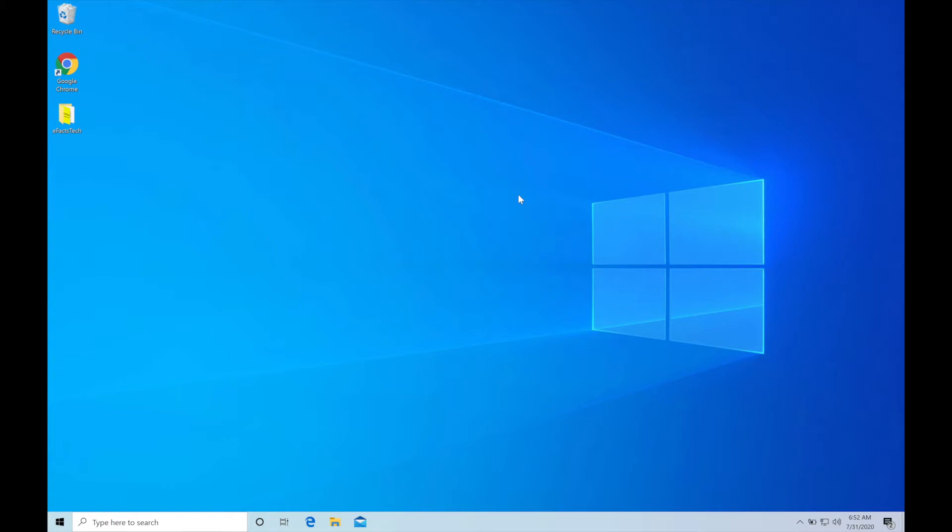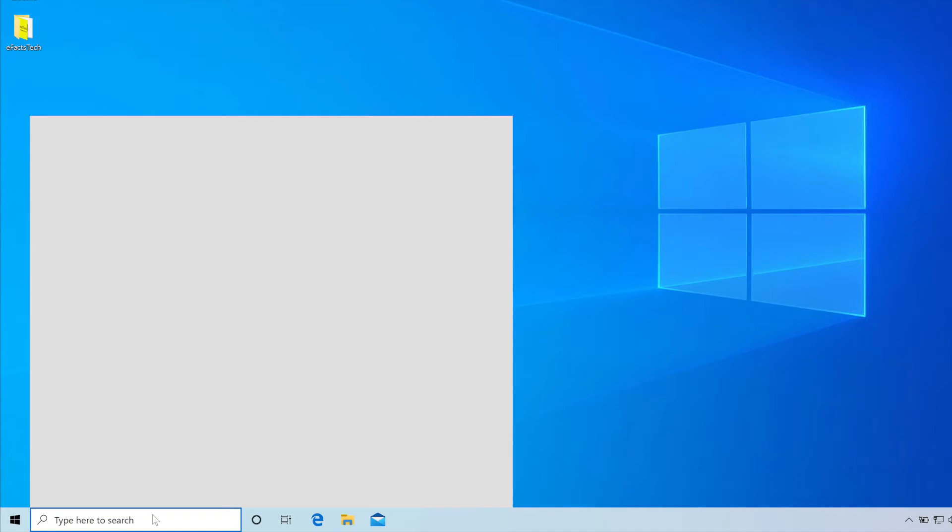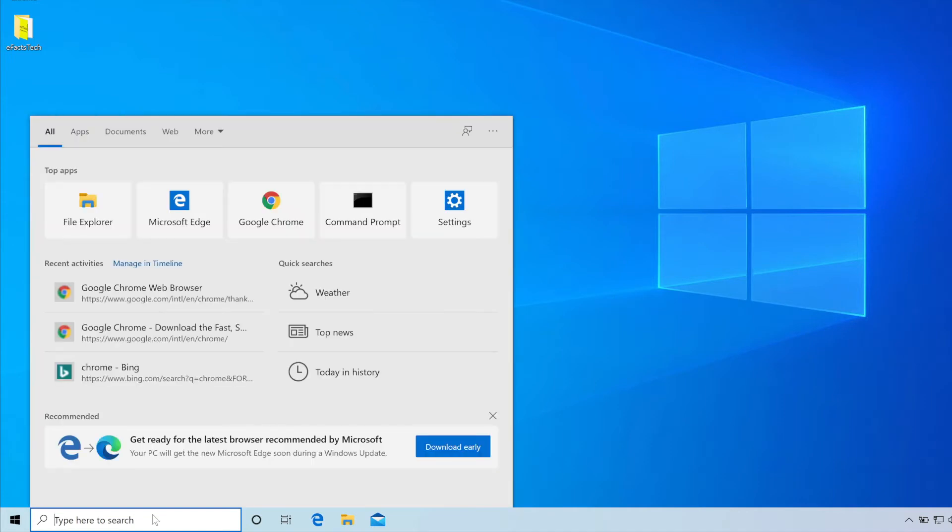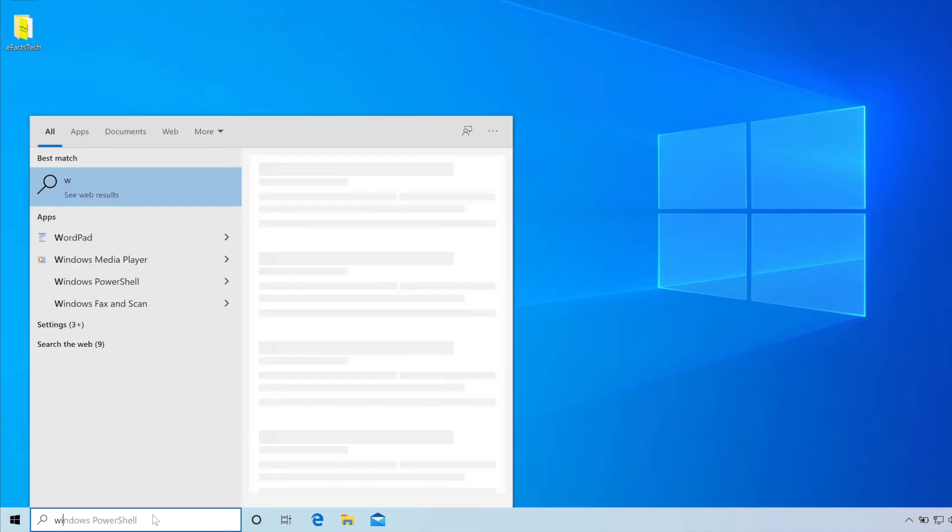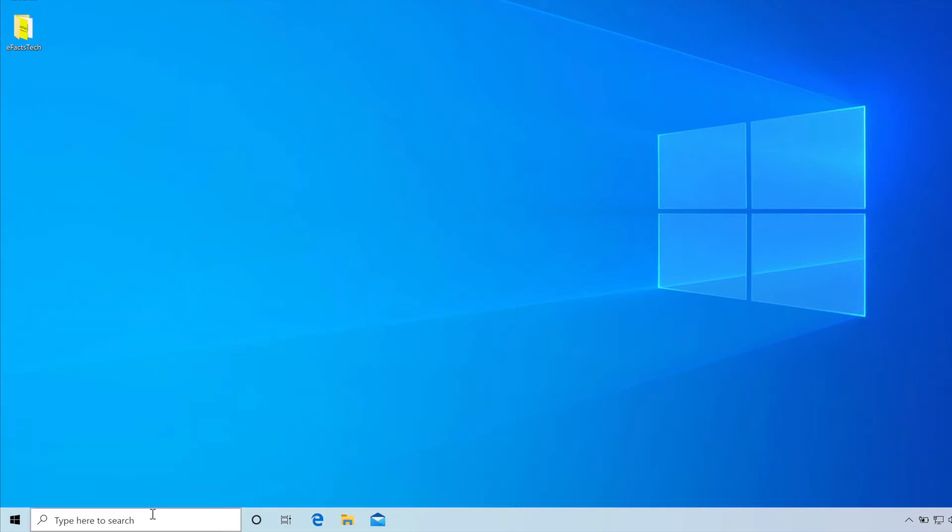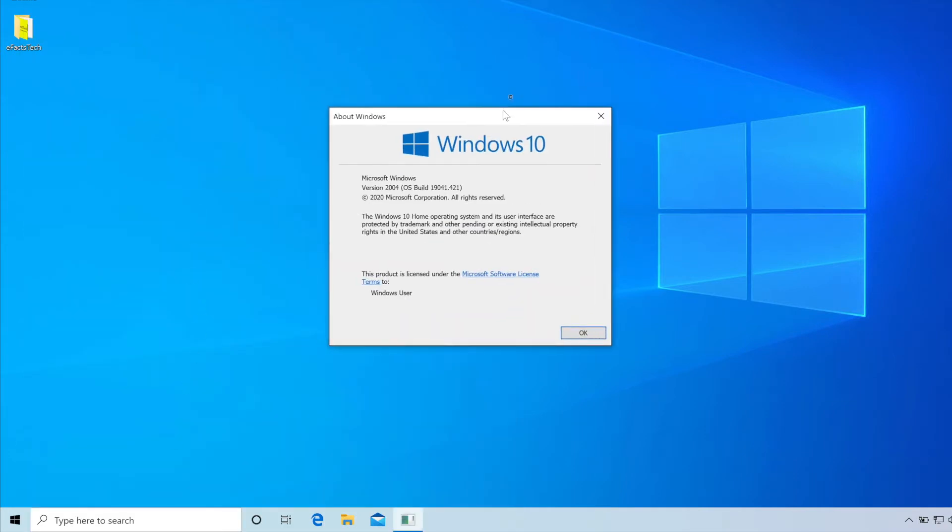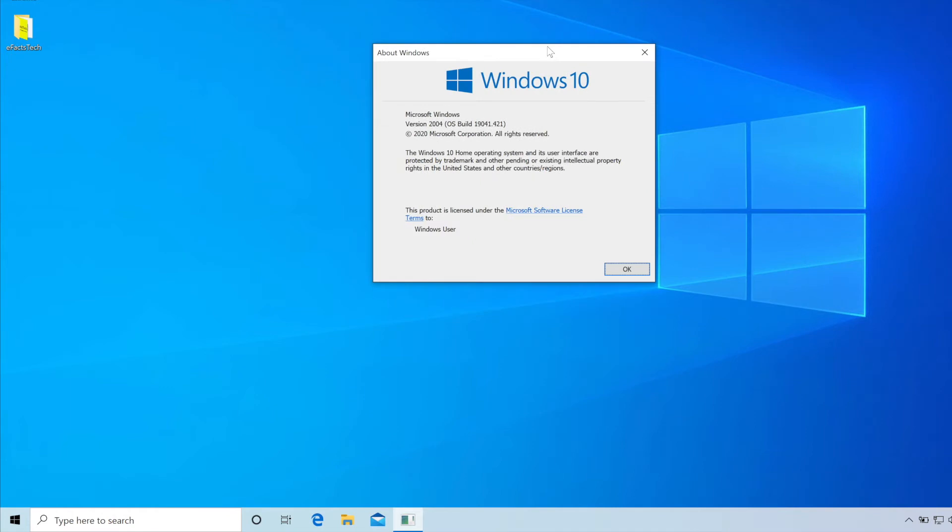So let's start now. First I will show you what is the Windows version I am running in this PC. To check that version click on search and type winver and hit enter. It will open this small window and as you see I'm running version 2004. I have updated this version like two days back from 1909 version.